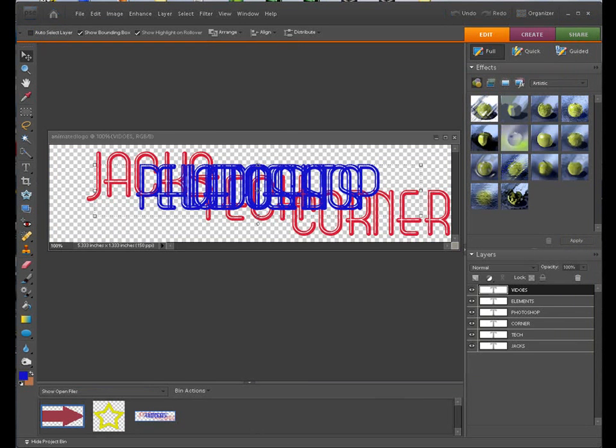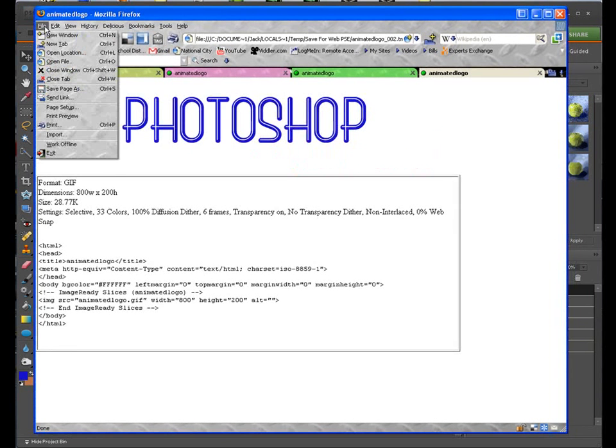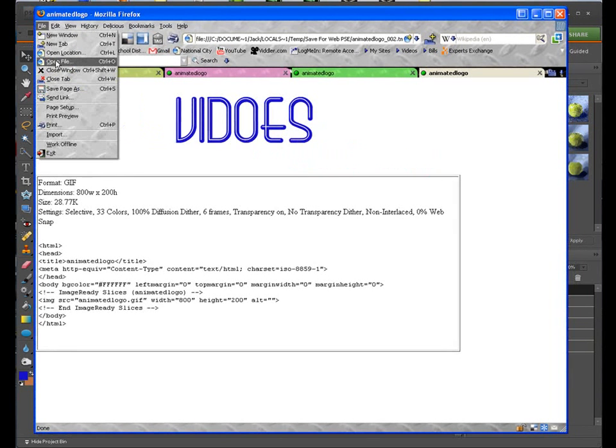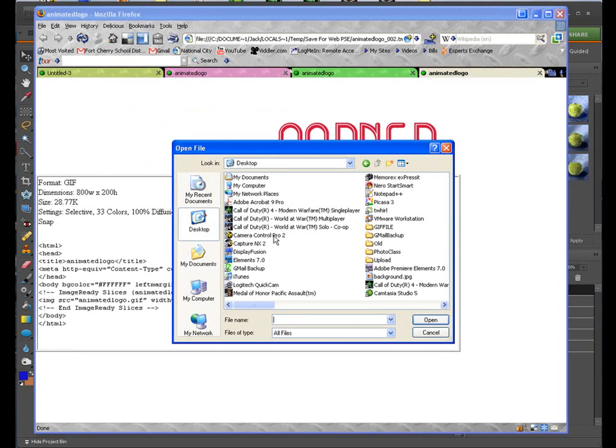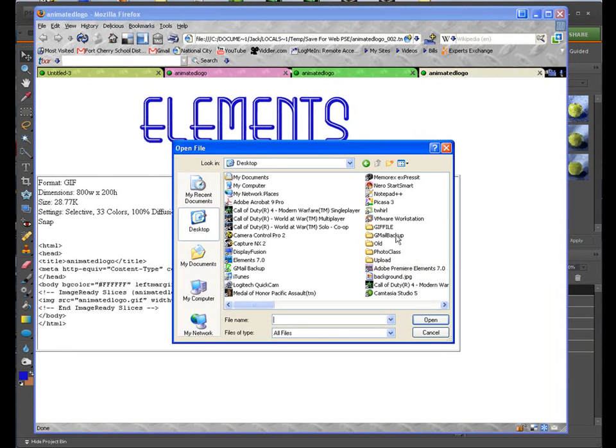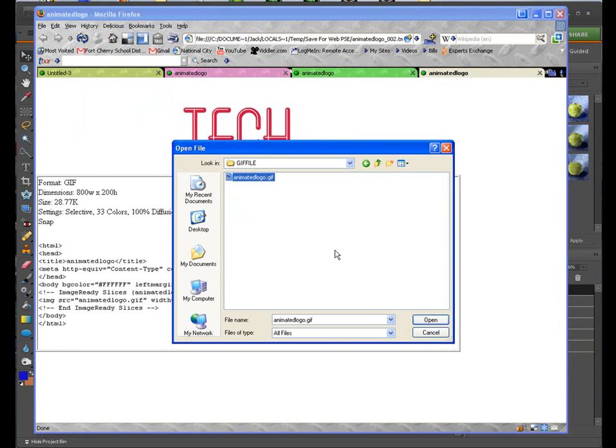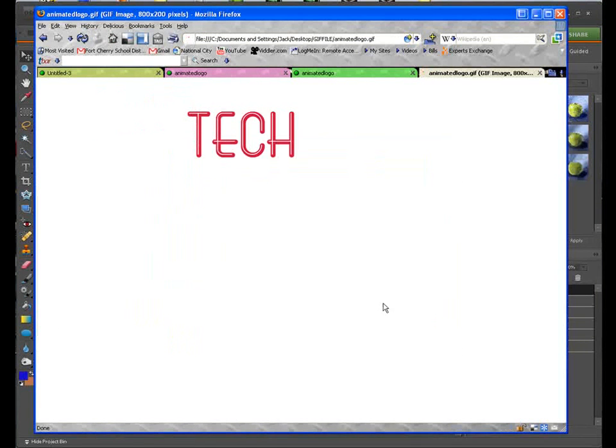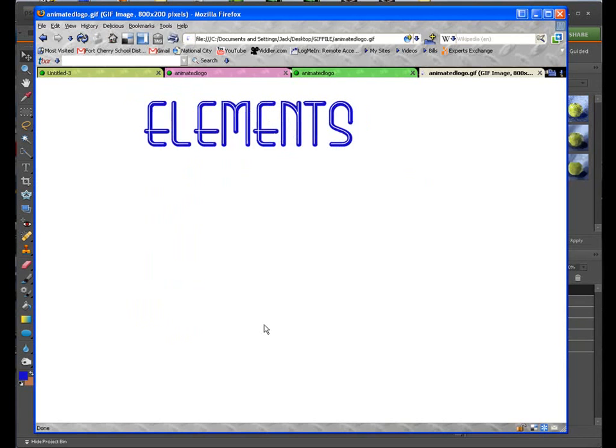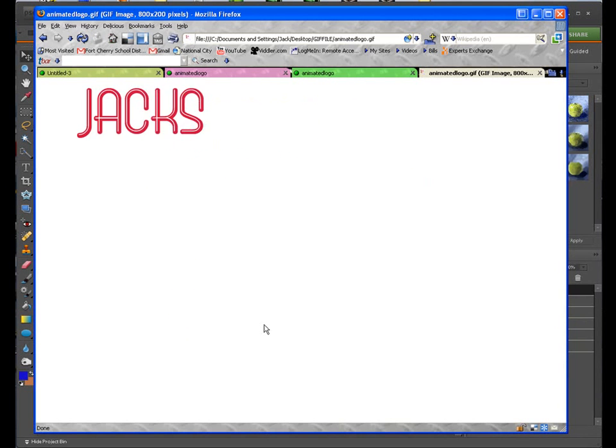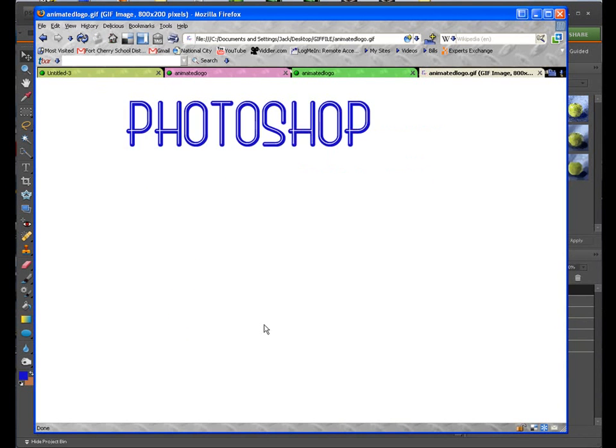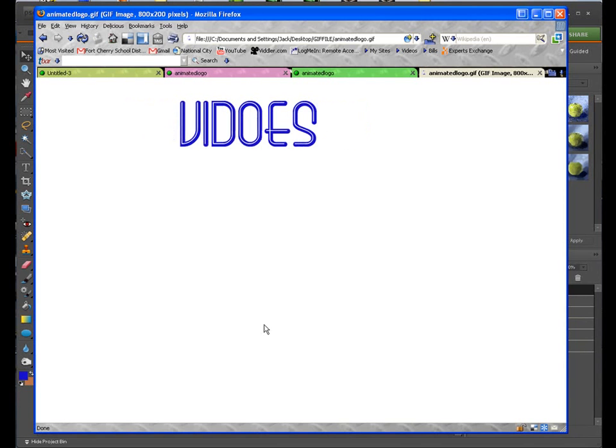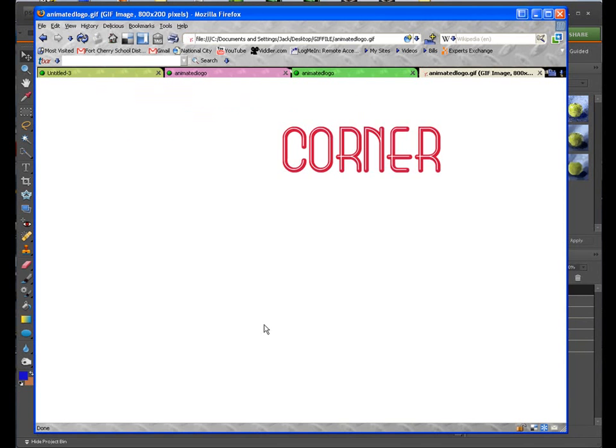Now if we open up our web browser, this is the way you would have to view that. Go to Open File, Desktop. I saved this as GIF file. And I'm going to open my GIF file with my web browser. And there you have it. You actually created an animated GIF file with some text and it's a banner with Photoshop Elements. Let's just close that out.